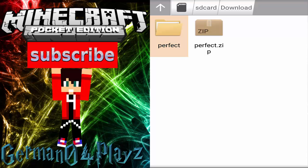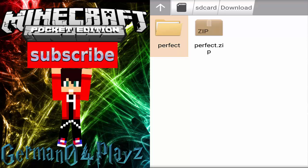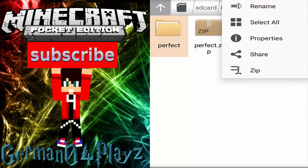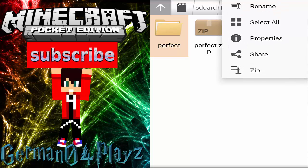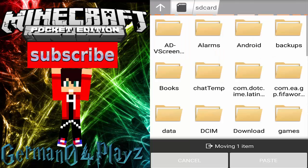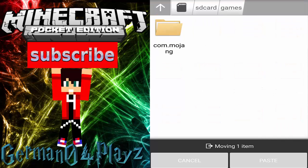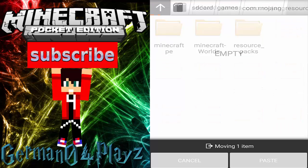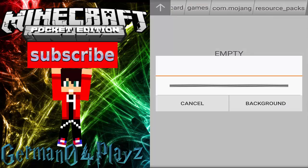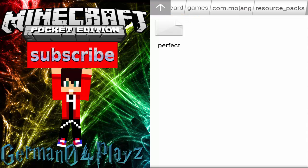The next thing you're going to do is grab this extracted folder — not the other one — then go back to SD card, then games, then resource packs, and paste it there. Your pack is right there.